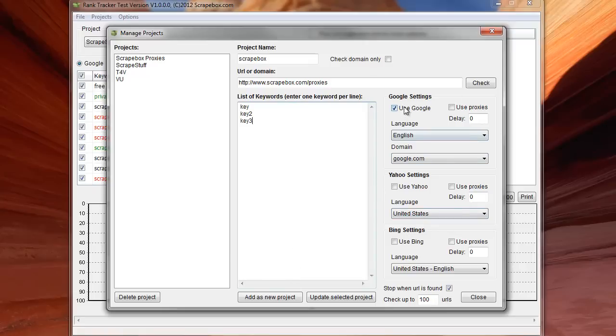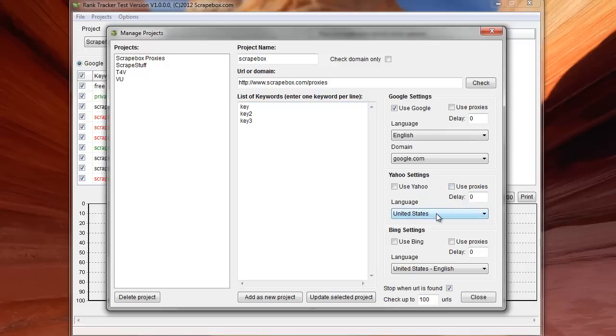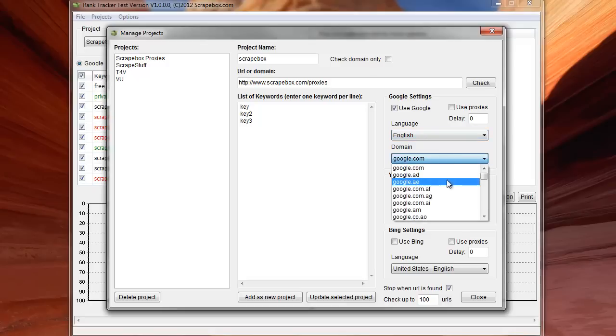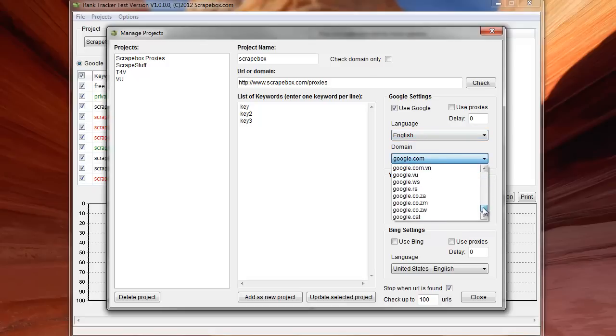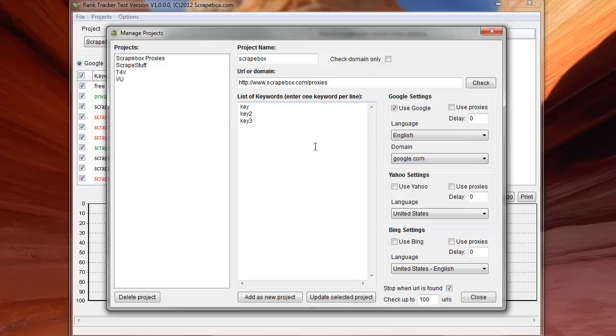Each offer the option to use that particular engine. You can check it. Whether or not we want to use proxies for that particular engine. If I want to set a delay in seconds. And then for Yahoo, I get language settings as well as for Bing. And then Google, I get even more. I get language settings and I even get Google domains. So I can go through here and pick any particular custom Google that I want to track rankings on. Which is very nice.